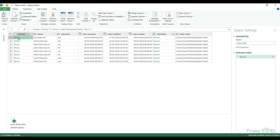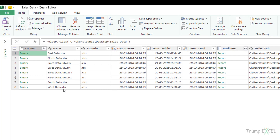If it says 'table', then it would hold the entire table and the table name would be given. In this case the file name is given and binary holds the entire file. In this video I don't need this column so I can get rid of it — what I'm interested in is getting the names of all the files.